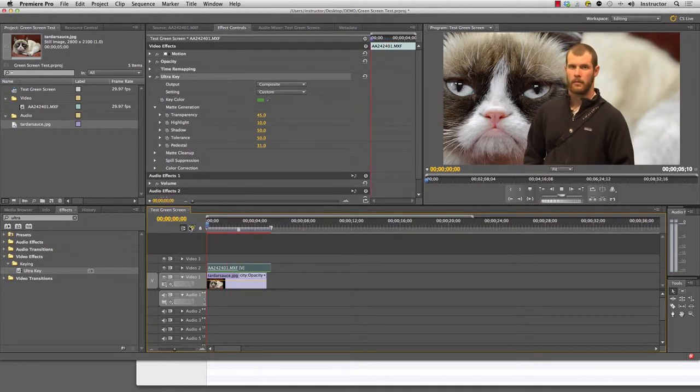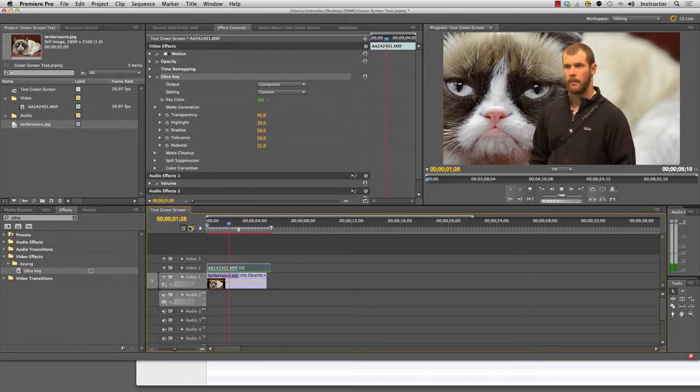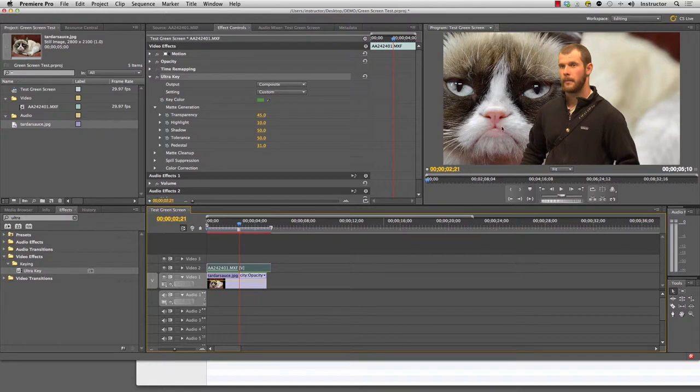I'm going to play that back. Great. So we've got a really nice key here. We've got a good separation on the background.